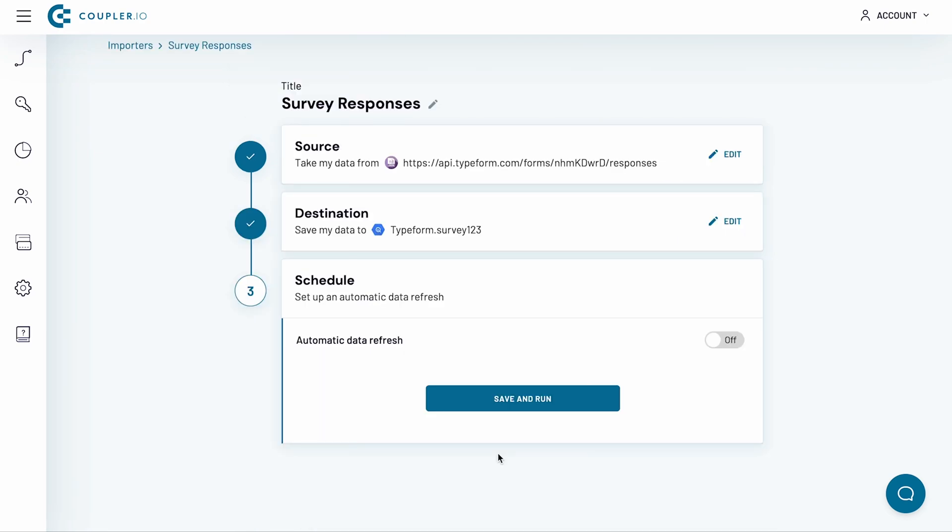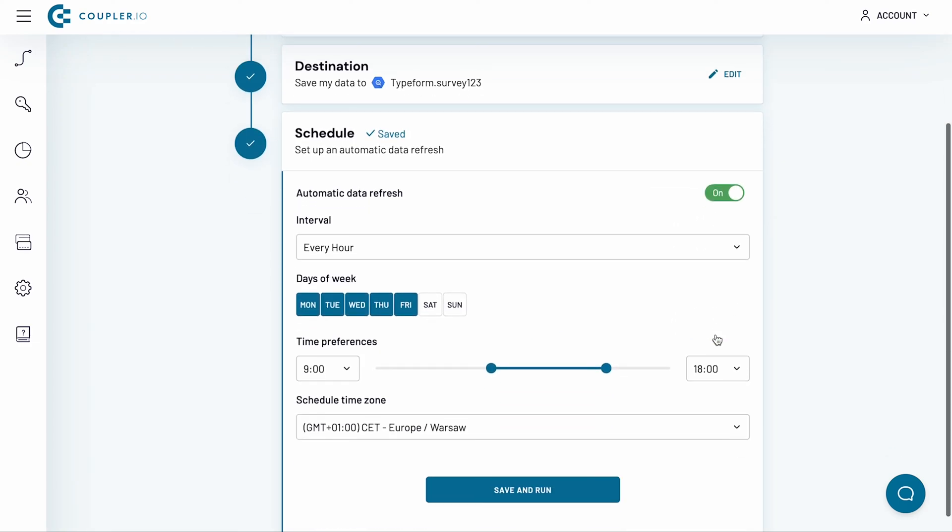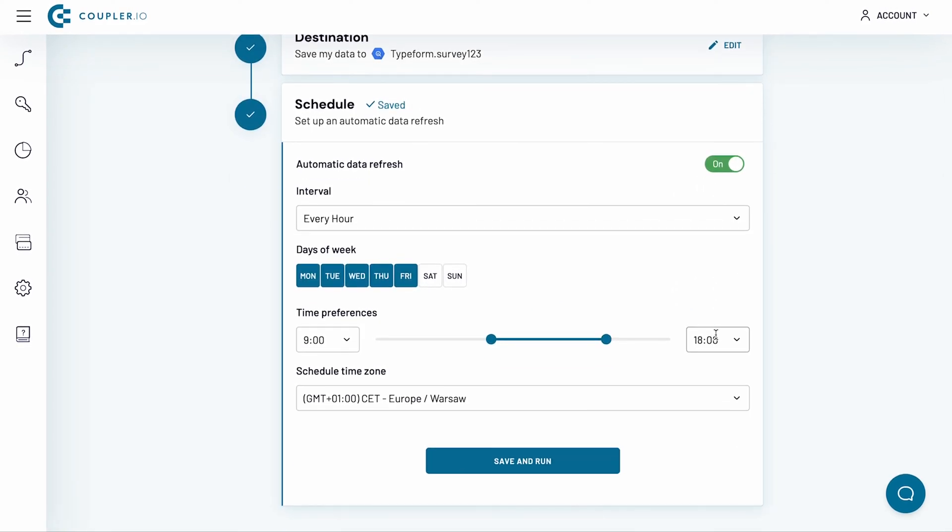Here, I will set up a schedule for an automatic data refresh. Switch the toggle on. I want to pull the data to BigQuery on an hourly basis, every day of the week, so I'm making a small amendment to the suggested schedule, adding Saturday and Sunday. Both the time preferences and the time zone work for me, so I don't need to change anything here.